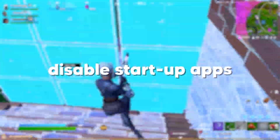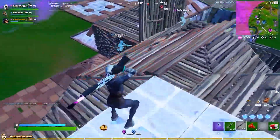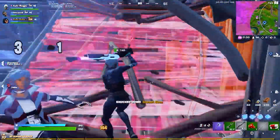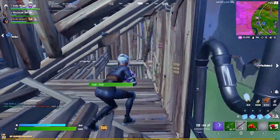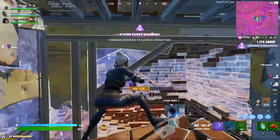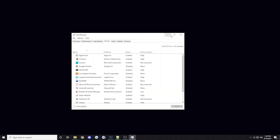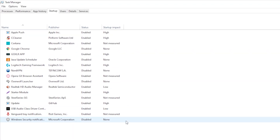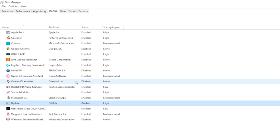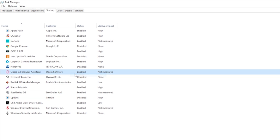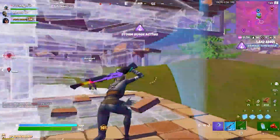Another thing worth doing is to disable startup apps. Startup apps essentially turn on the second you open your PC and run non-stop, using up a lot of your RAM and CPU space while you're playing. Head to your task manager, go to the startup tab, and you'll see a list of apps showing whether they run on startup. Select any unnecessary app and click disable — it'll stop running in the background unless you specifically open it, giving your game more room to run and potentially boosting FPS while massively lowering input delay.